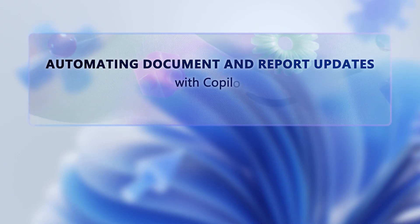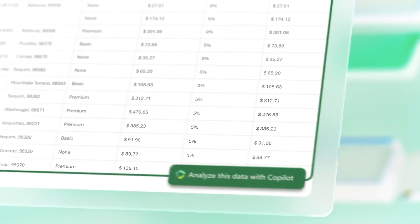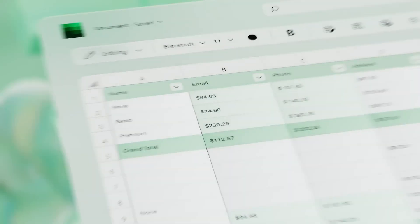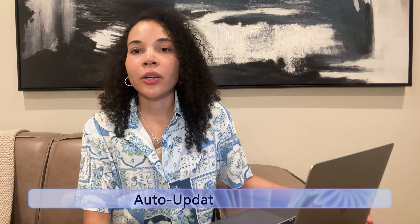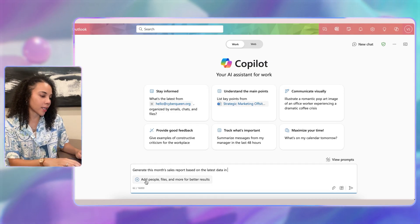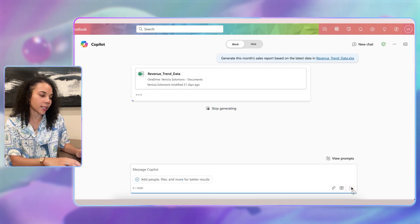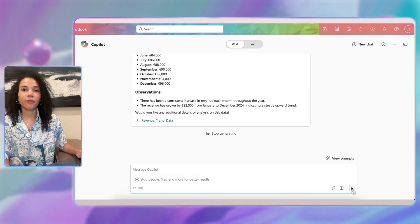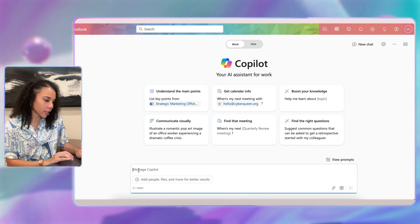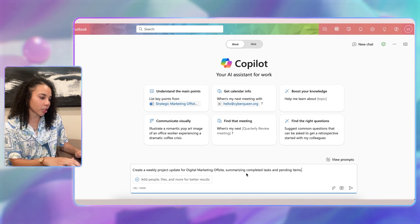Now let's move to automating document and report updates with Copilot. Copilot can automate document management, making it much easier to maintain reports and updates. If you need to regularly update sales or performance reports, Copilot can automate this process. You can type a prompt to generate this month's sales report based on the latest data in a specific Excel or CSV file. Copilot pulls updated data from your linked documents, fills in the report, and applies formatting — making report updates faster and more reliable.